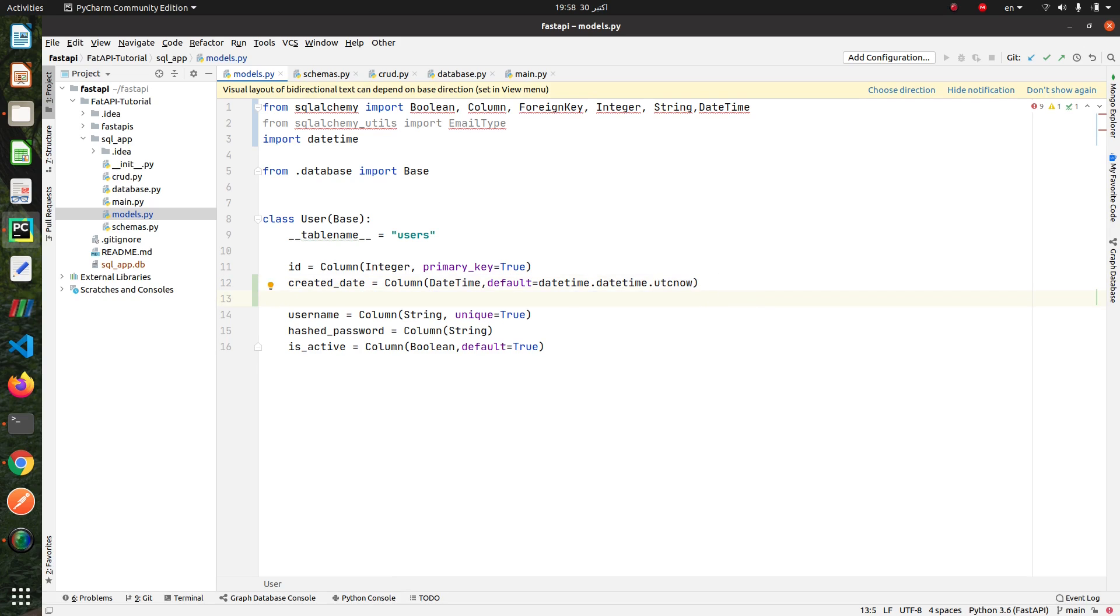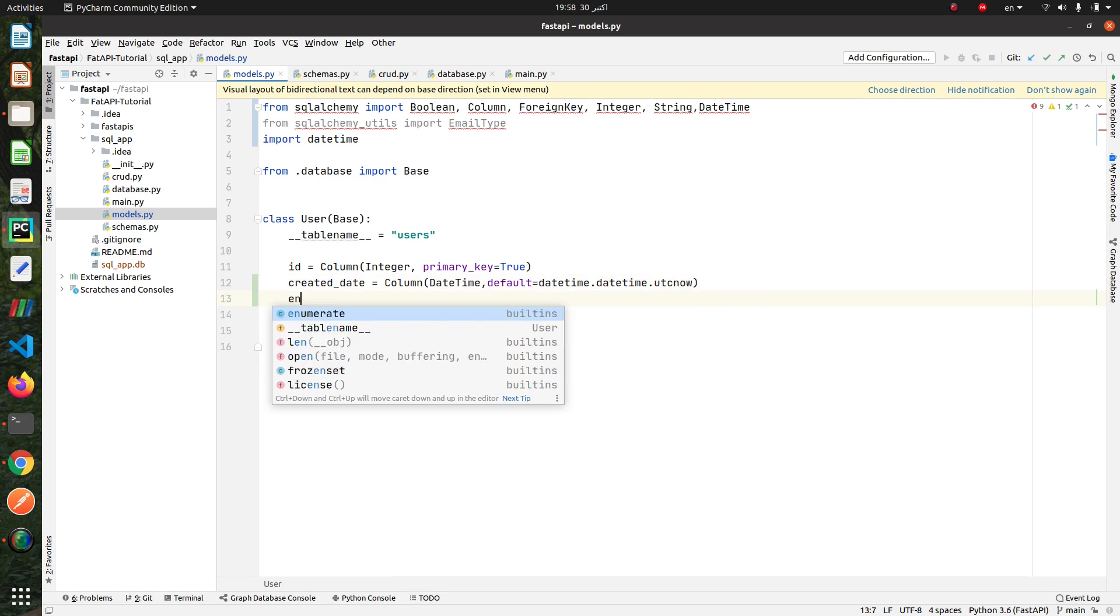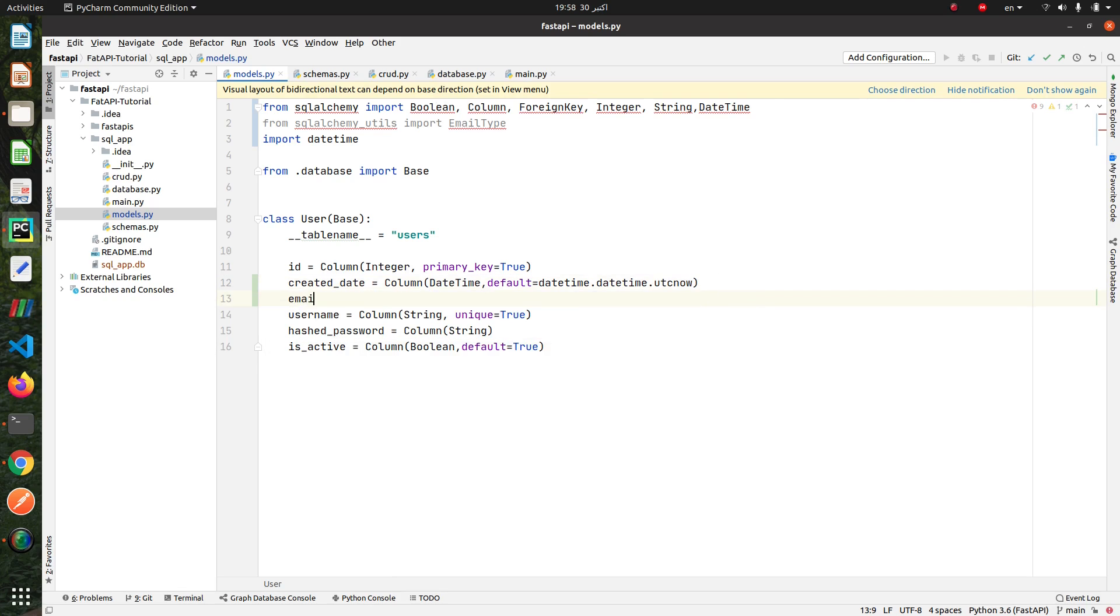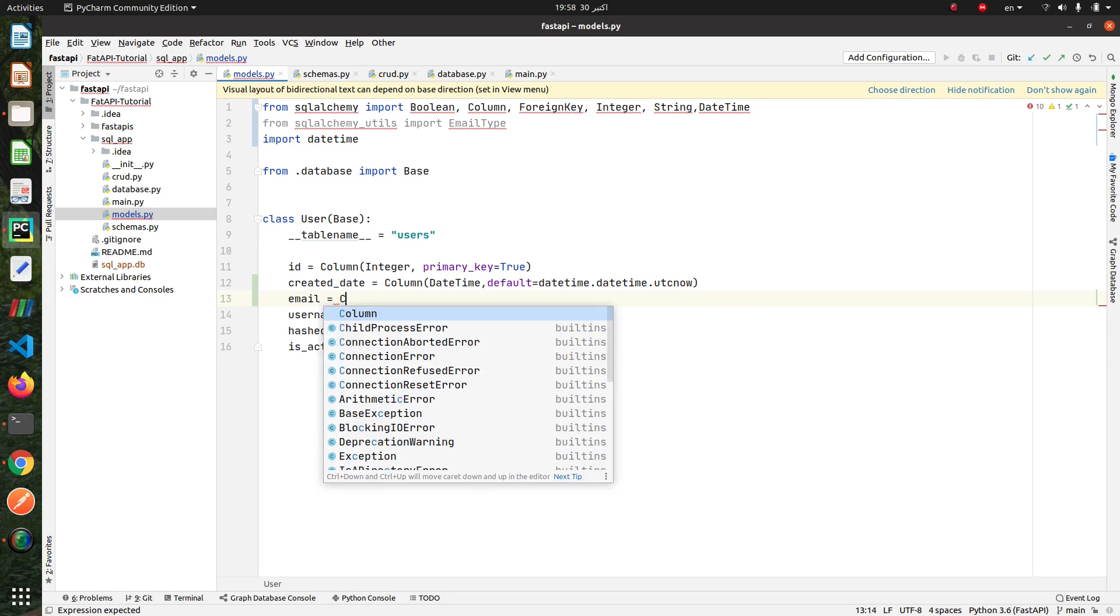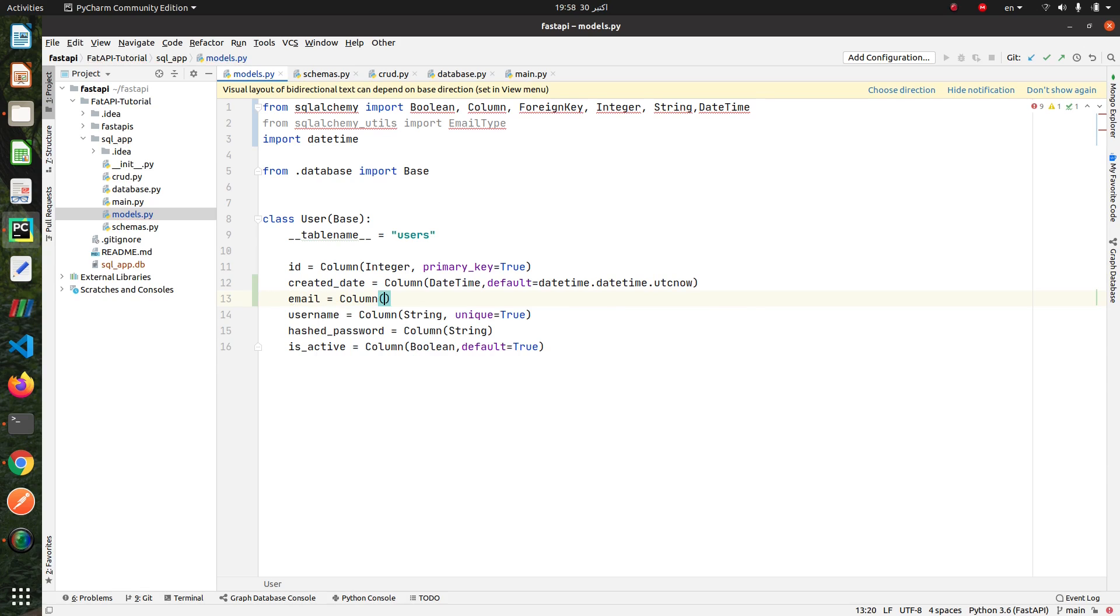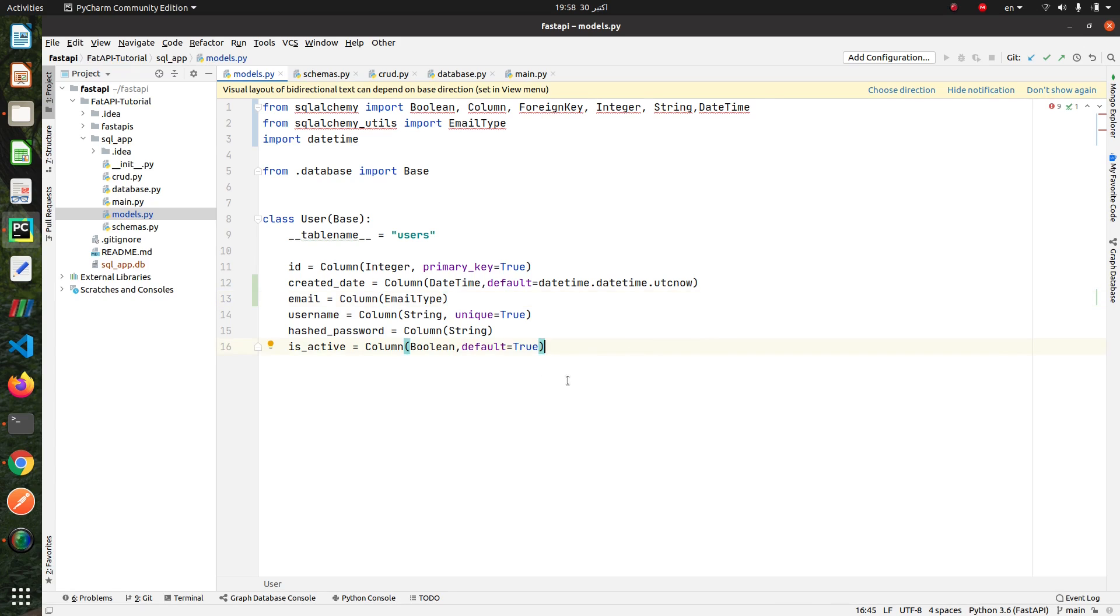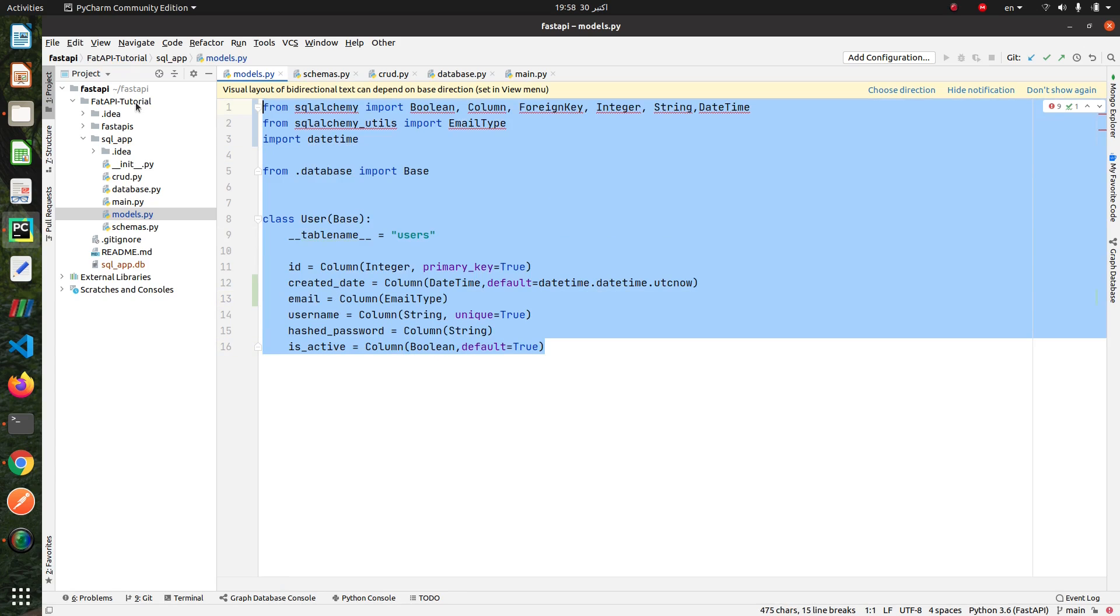Then we add email column. Okay, now our models is correct and that's fine.